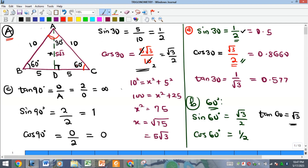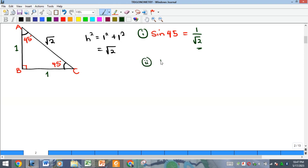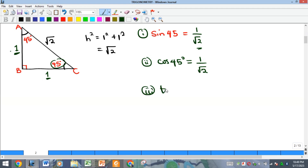We use an equilateral triangle to get 60° and 30°, and an isosceles right triangle to get 45°. For sine 45: opposite is 1 and hypotenuse is √2, so sine 45 equals 1 over √2. Cosine 45 also equals 1 over √2, since 90° − 45° = 45° (complementary). For tan 45: opposite is 1, adjacent is 1, so tan 45 equals 1.